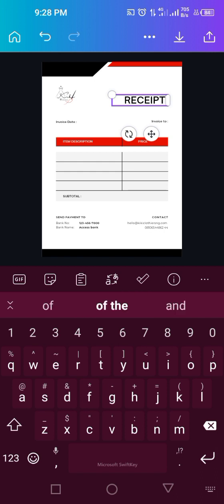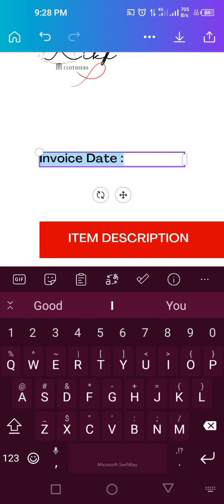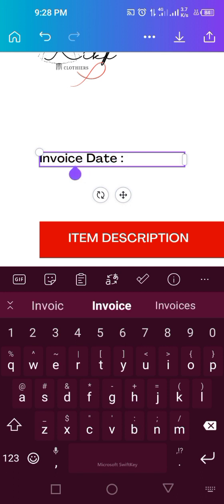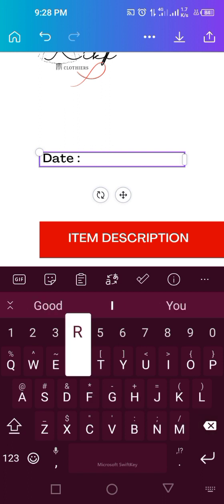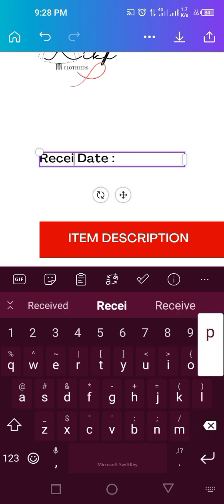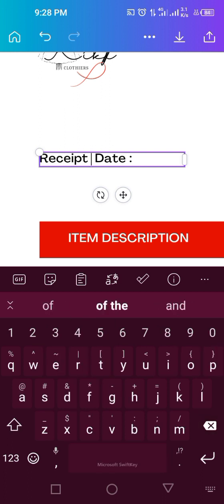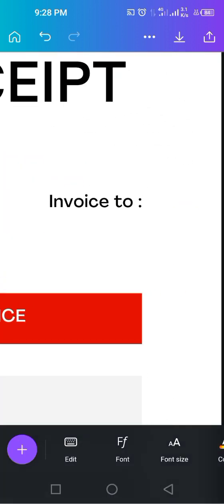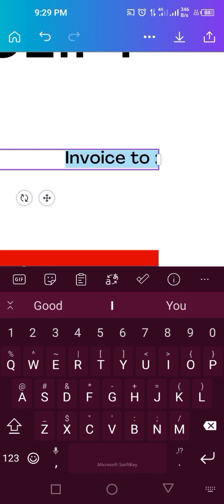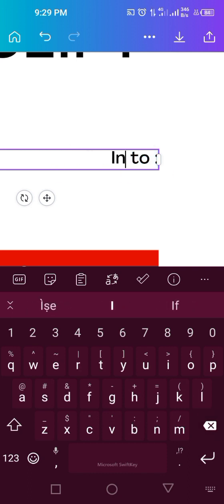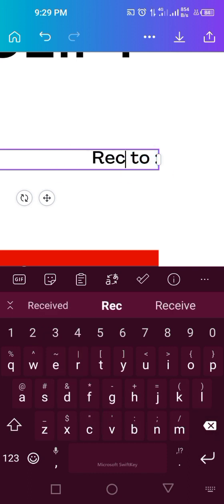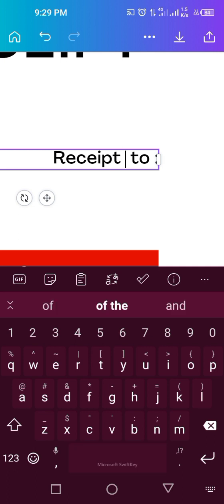Then this one we change it to receipt date, and receipt to. You just write the person's name down there.